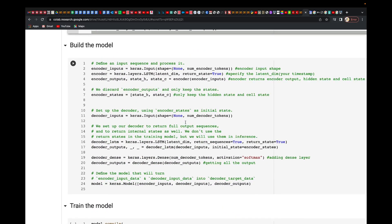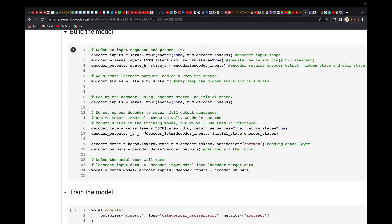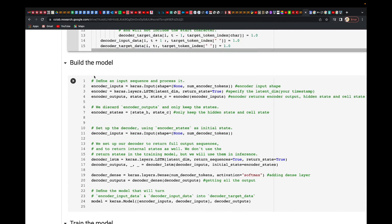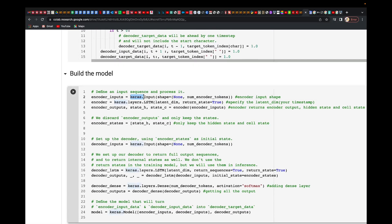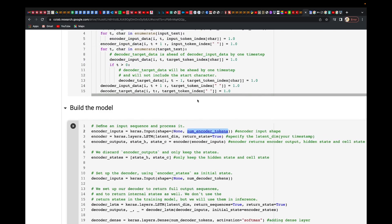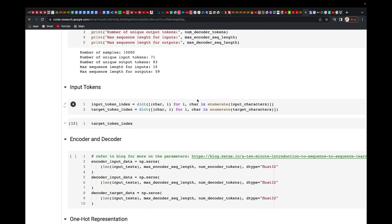The next step is to build the model. For that, we use Keras Input and give the encoder input shape, which contains the number of encoder tokens. Remember, we specified the number of encoder tokens above.